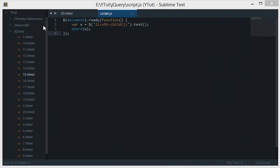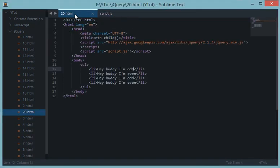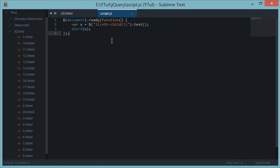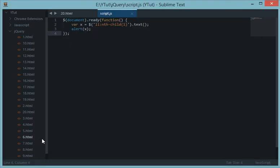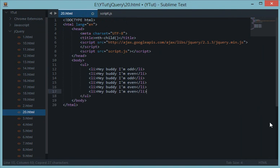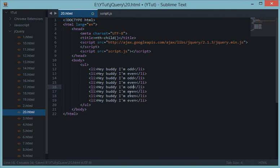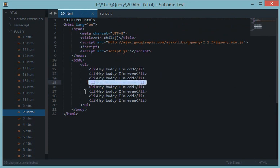Let's reload and we get the same result — 'hey buddy I'm odd' — because the first child is odd. So what's the point of this tutorial? The main difference is that nth-child allows variable selection. Let's add more list items: odd, even, odd, even, odd. Now, if I want to select every second li — this one, this one, this one — basically all the even li's, how would I do that?